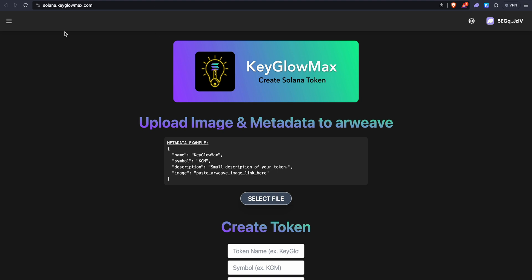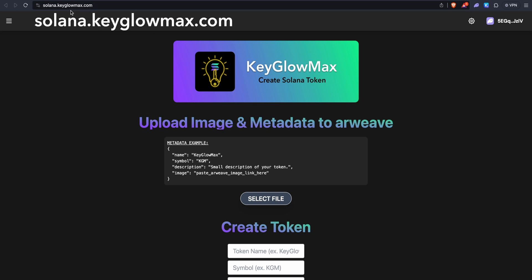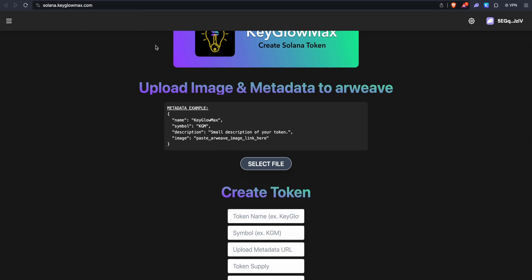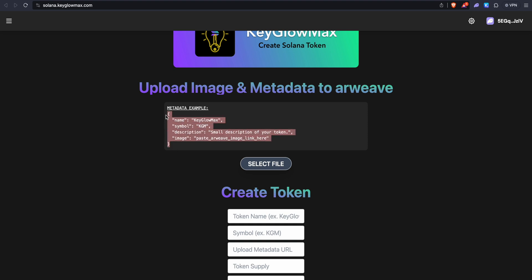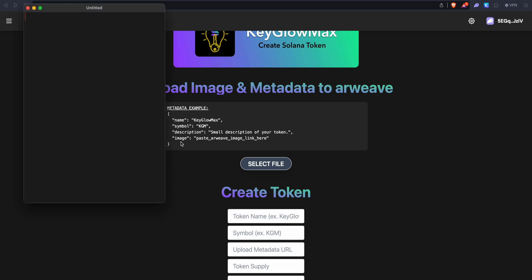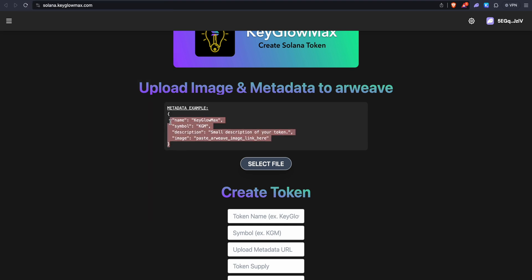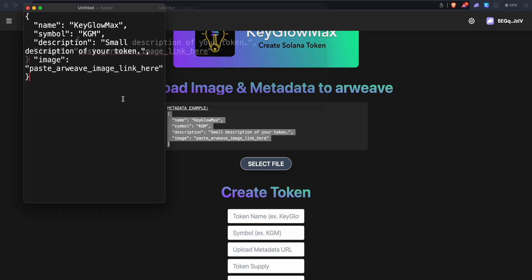To create a Solana token, you want to go into solana.keglomax.com. Now the main part of creating a Solana token is the metadata. This consists of the name, symbol, description, and image. This is a JSON and we want to upload this JSON into the Solana blockchain. So for that, we need to open notepad or text edit. Once you open it, copy this JSON and paste it into notepad.